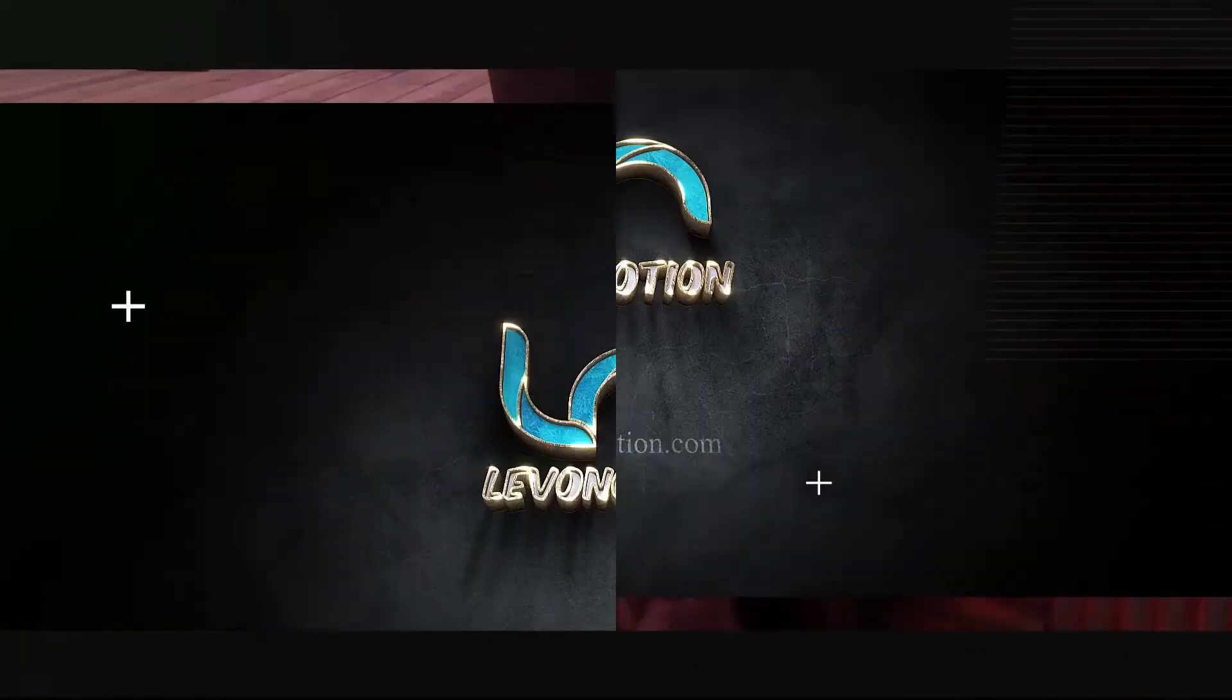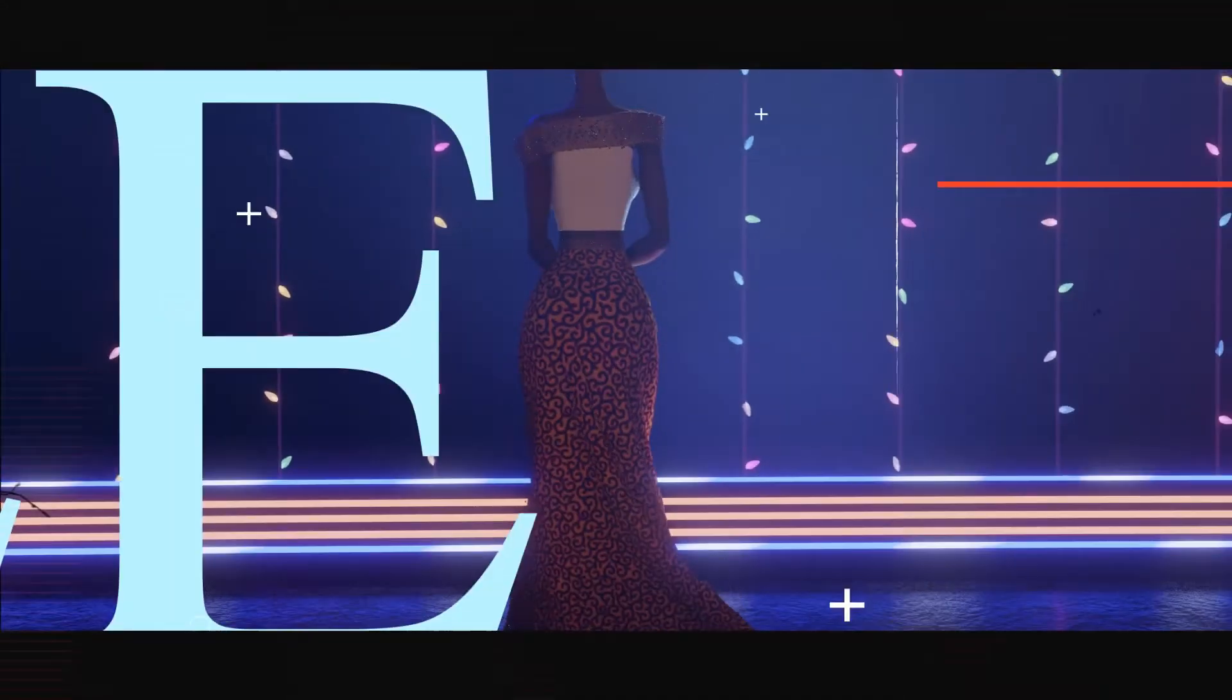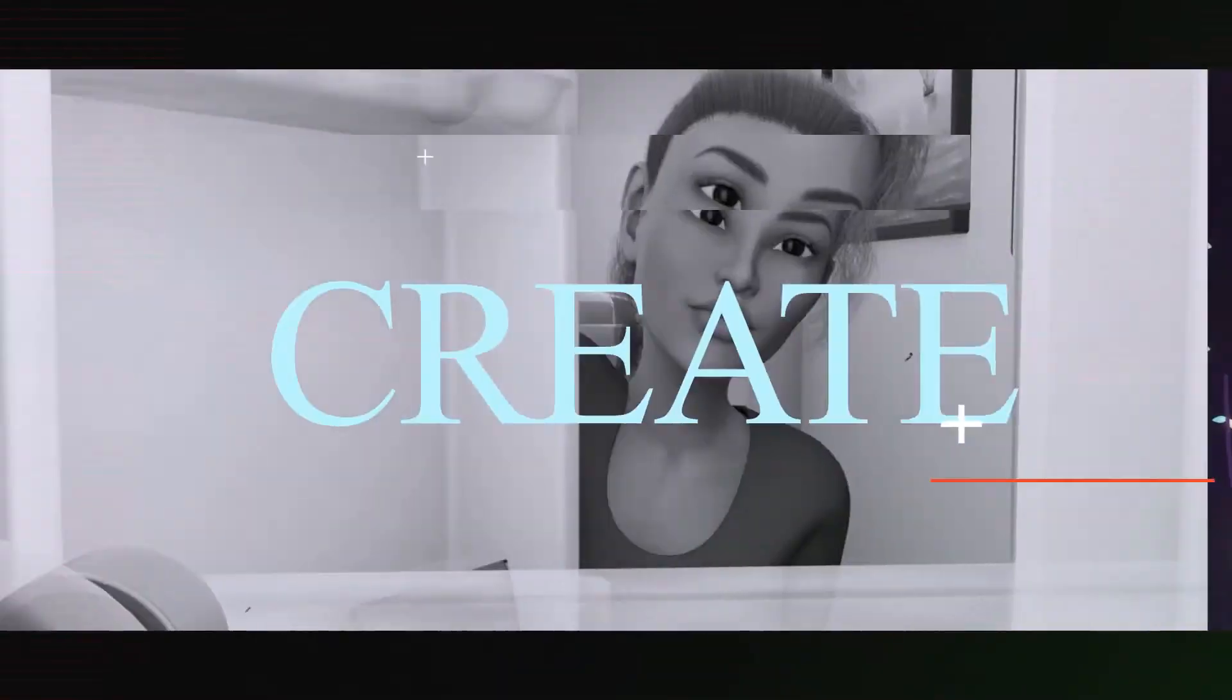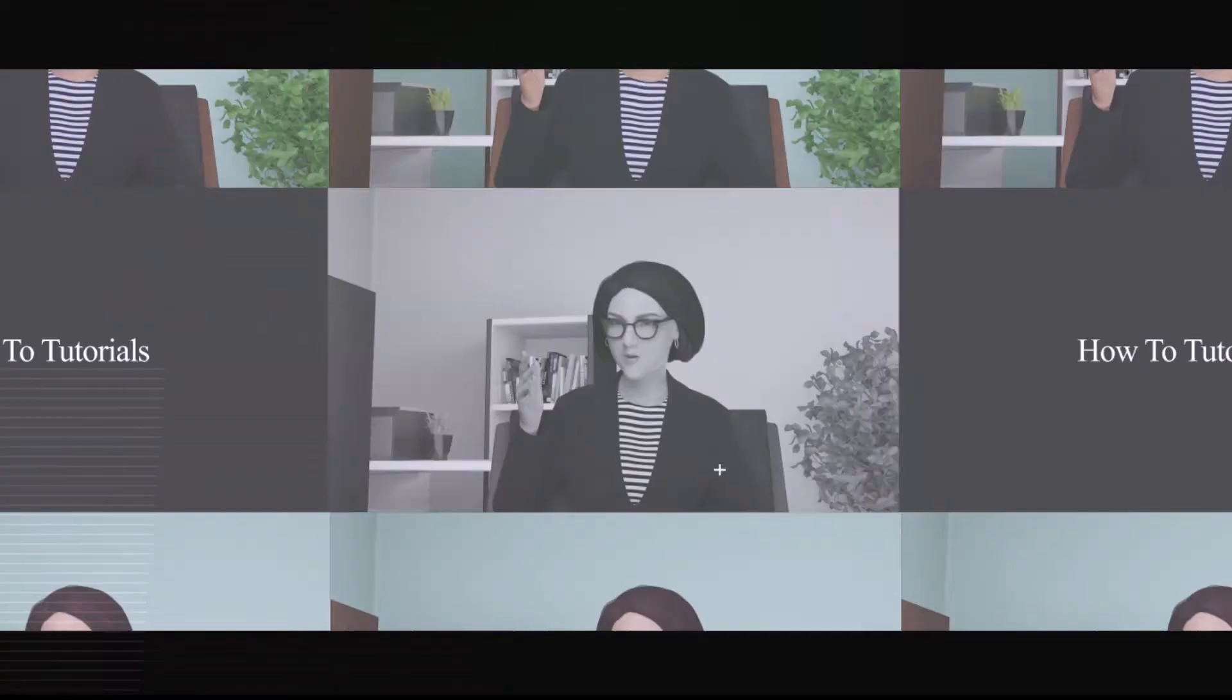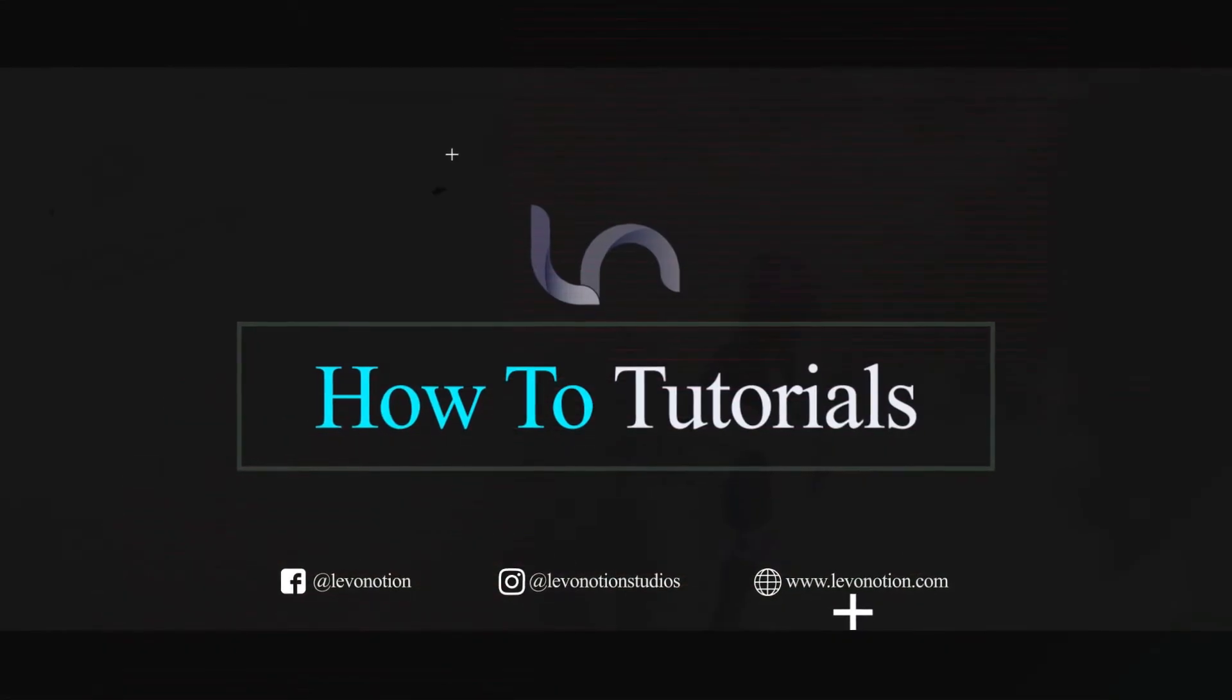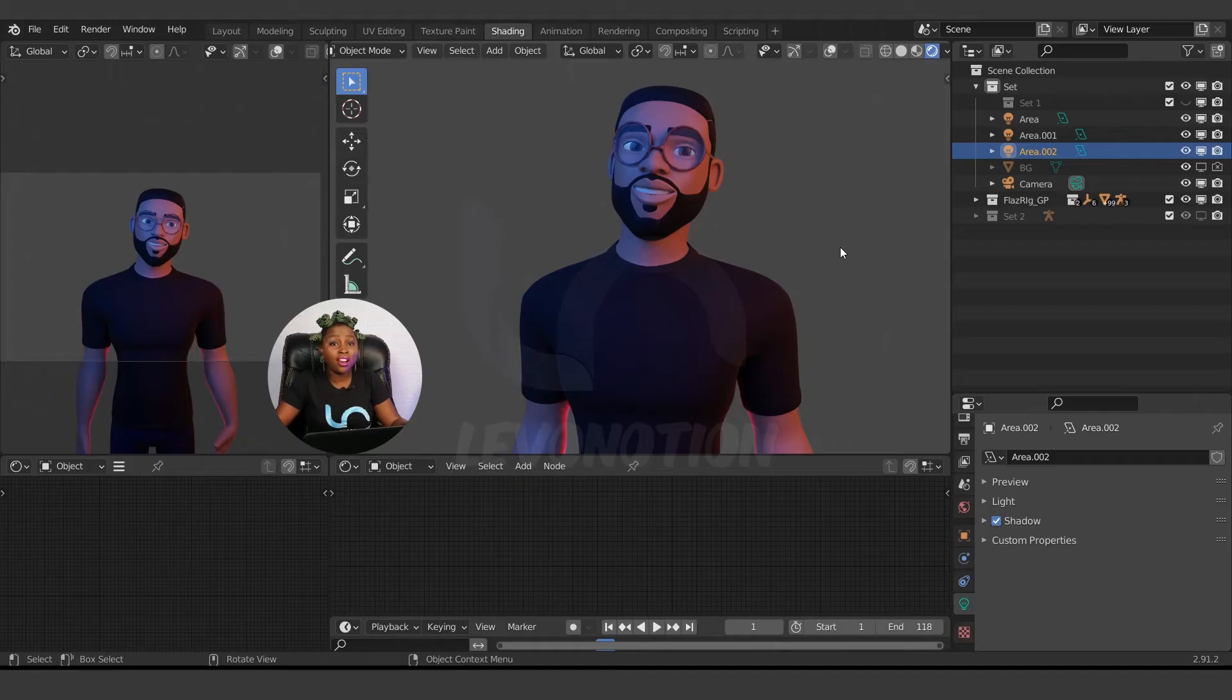Which is the world in Blender. I'll be using Blender 2.91 for this video. Let's get started.